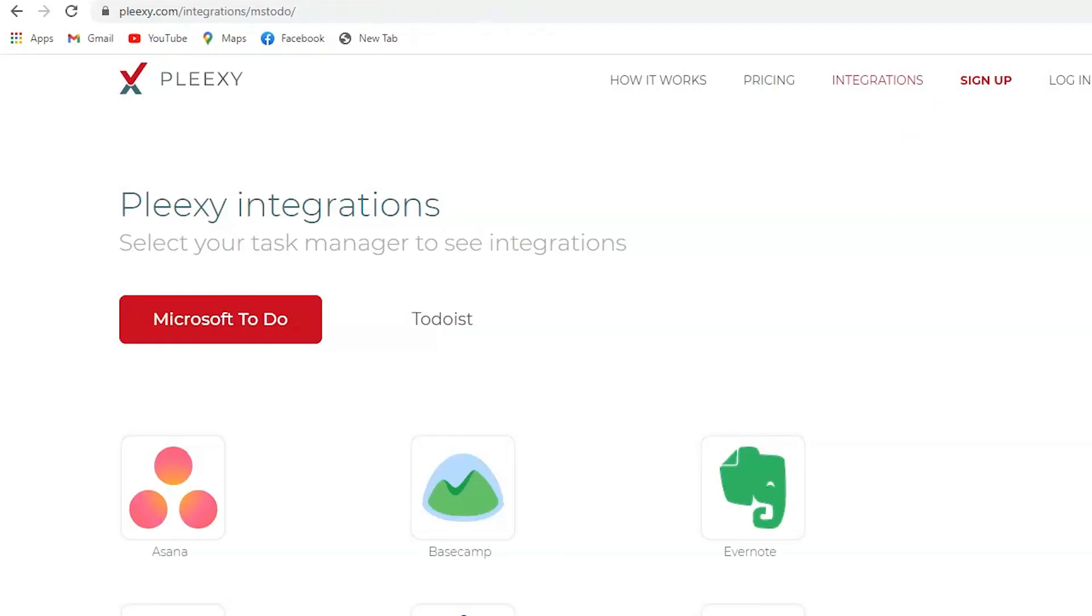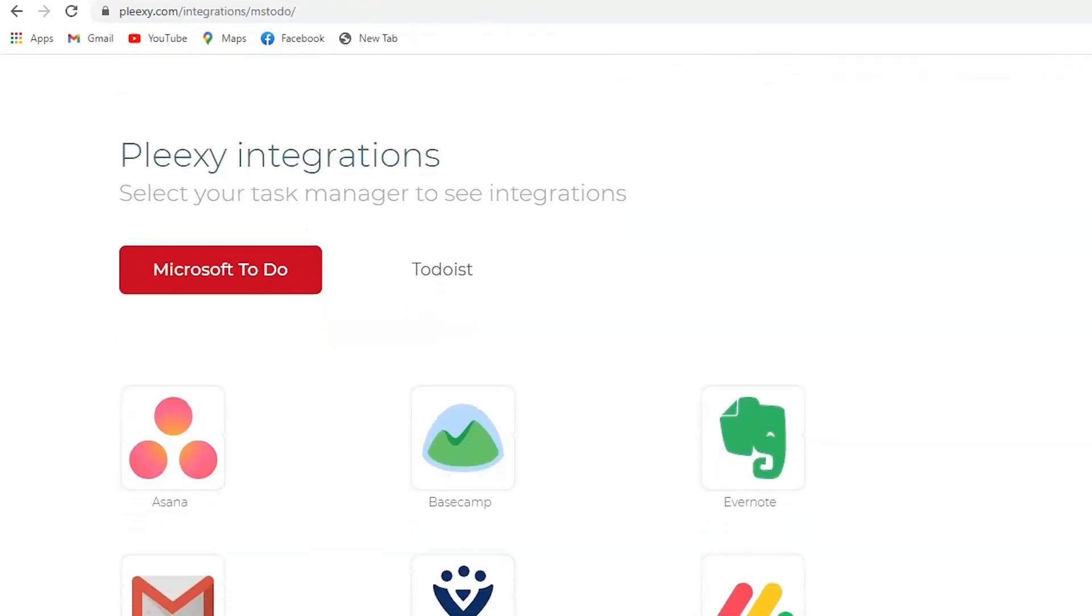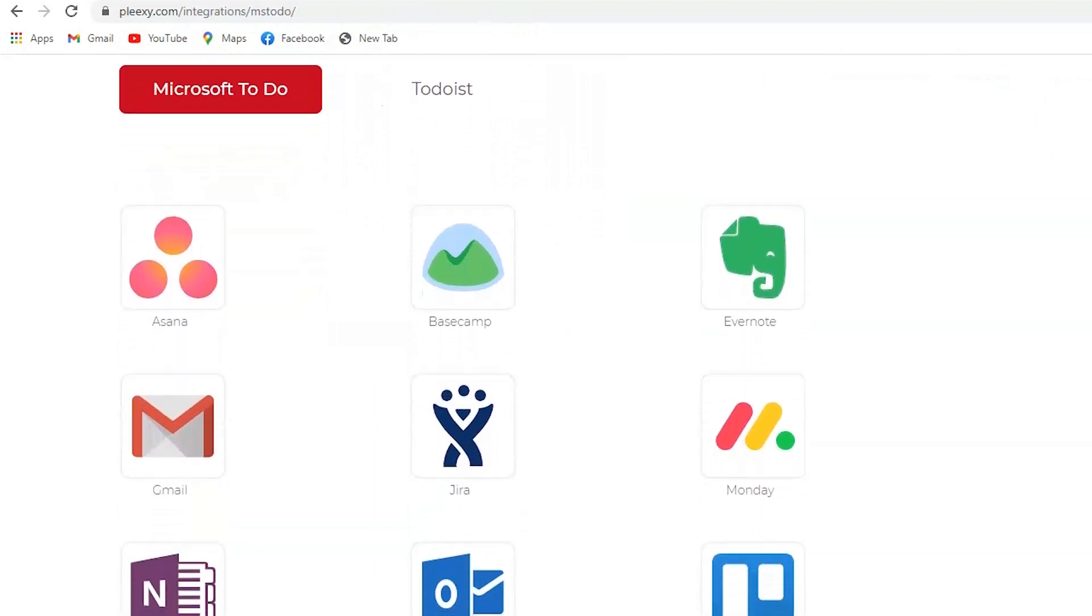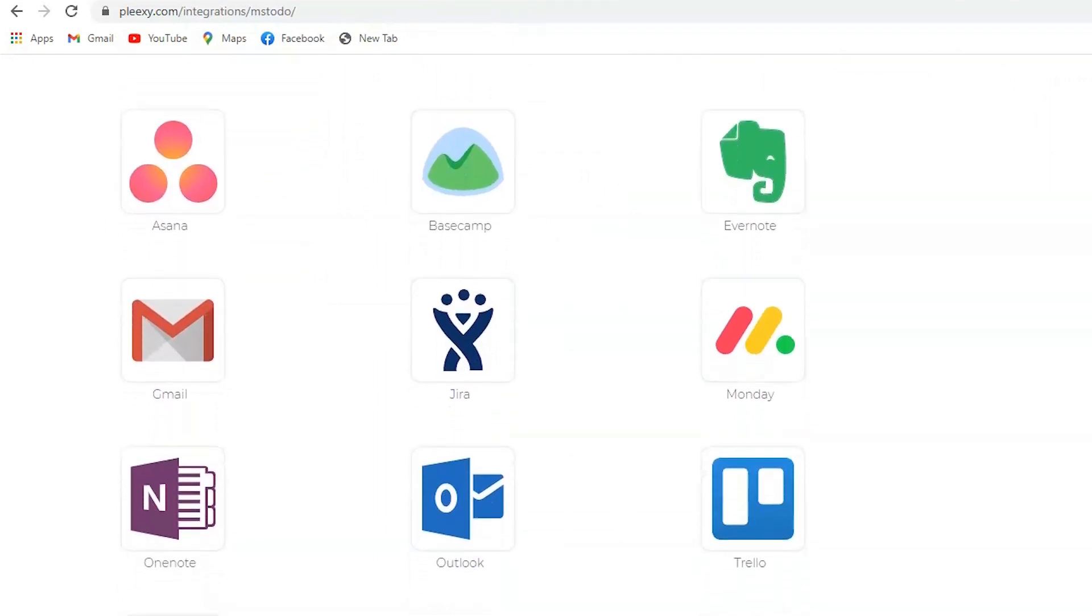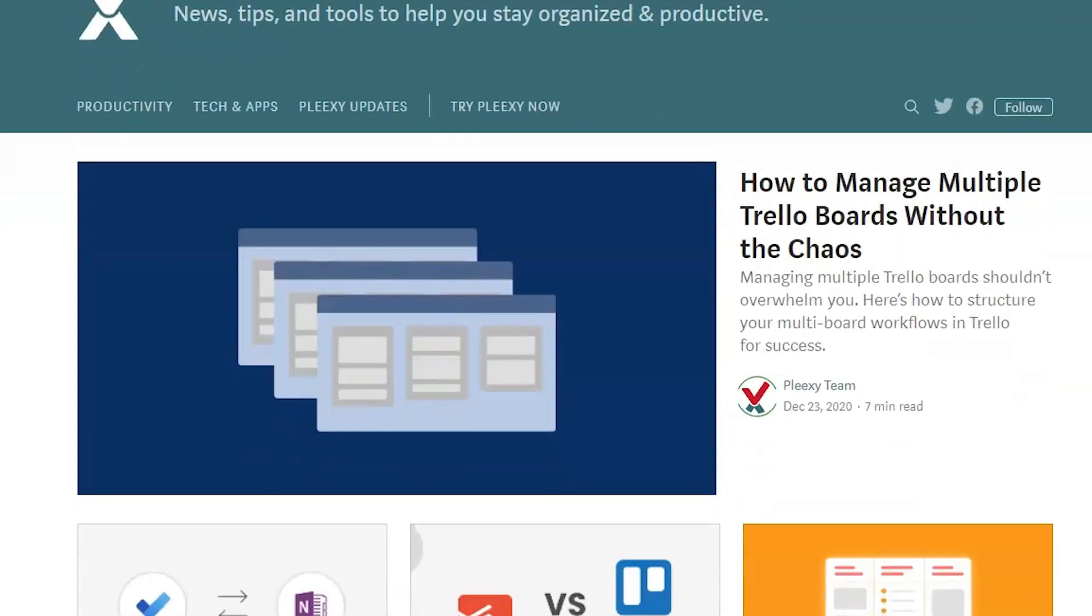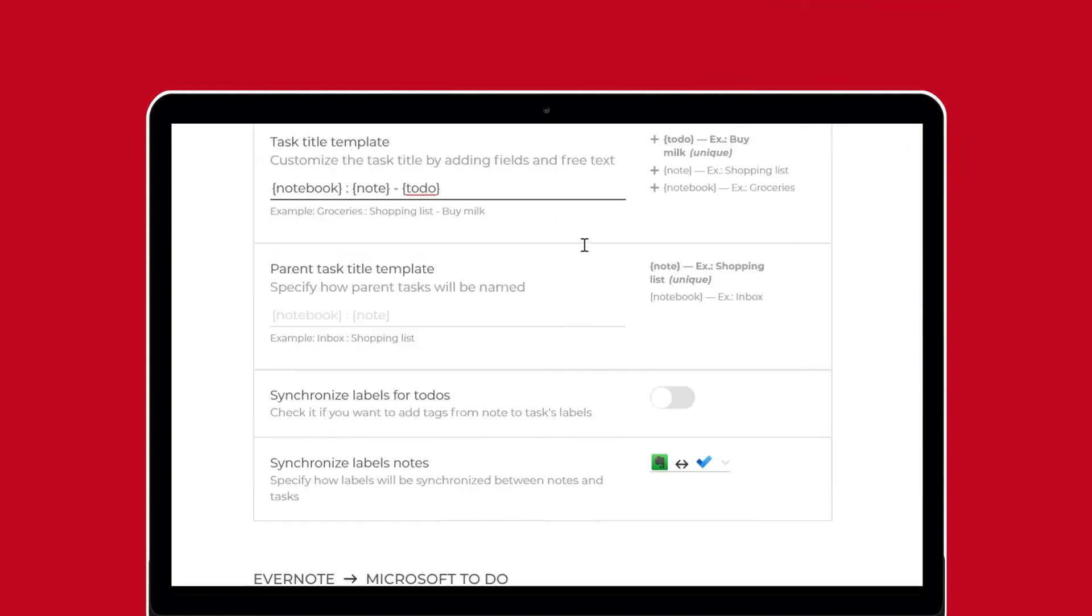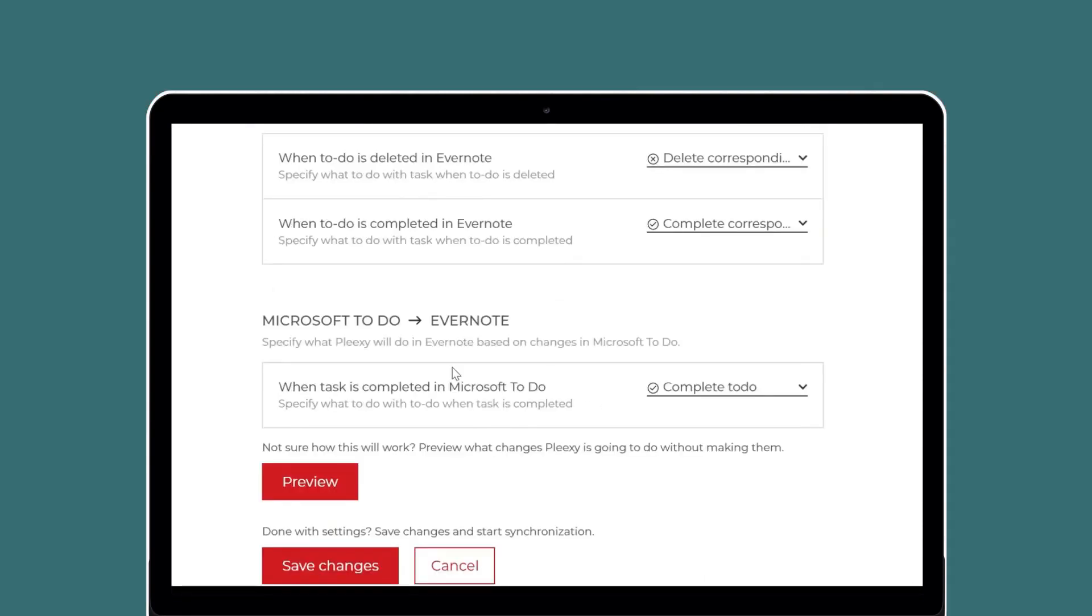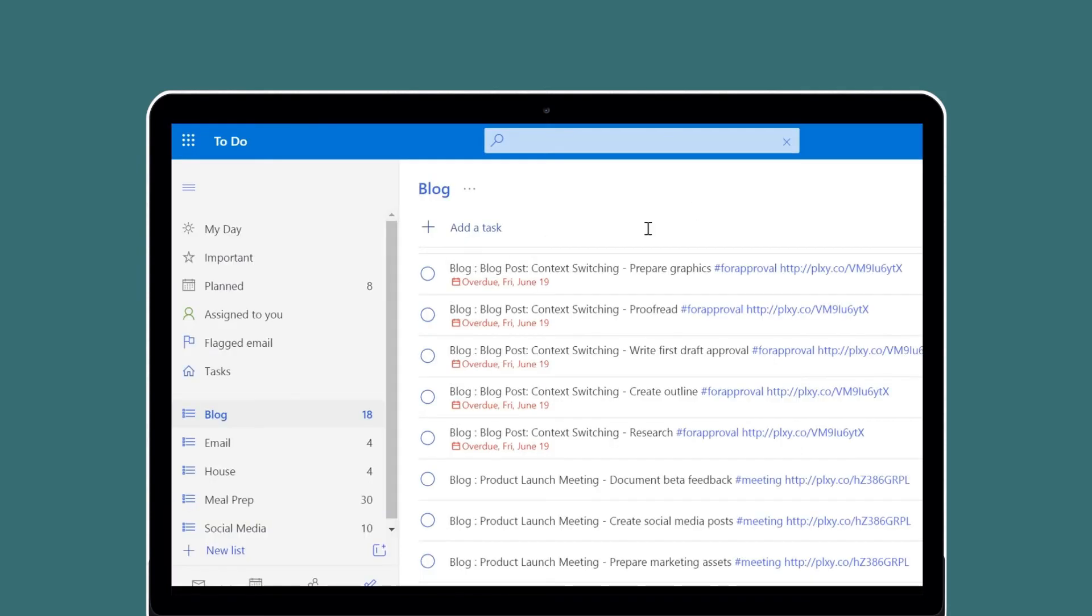When you connect a service like Evernote, Todoist, Microsoft To-Do, or Trello, Plexi searches it for tasks and to-dos. Then Plexi creates corresponding tasks in your task manager so you see everything in one place. As you complete or delete tasks in your task manager, Plexi can complete or delete them back in the source service so everything stays synchronized and up-to-date.